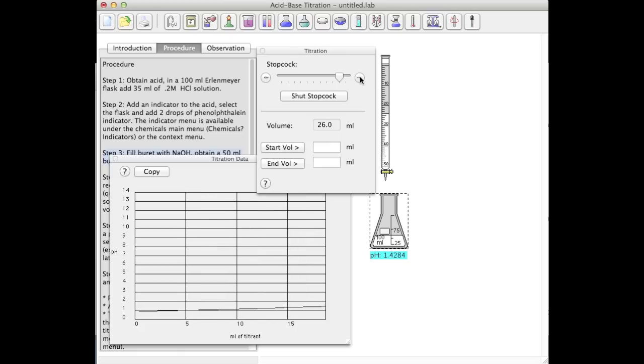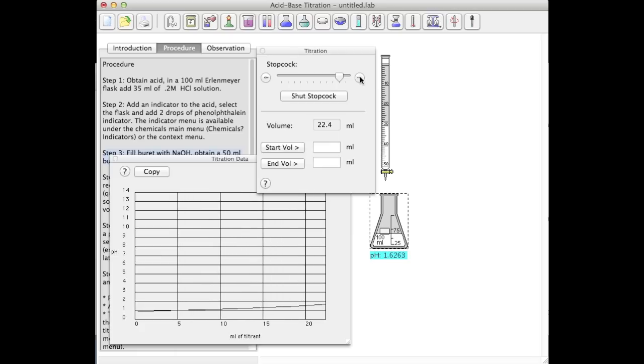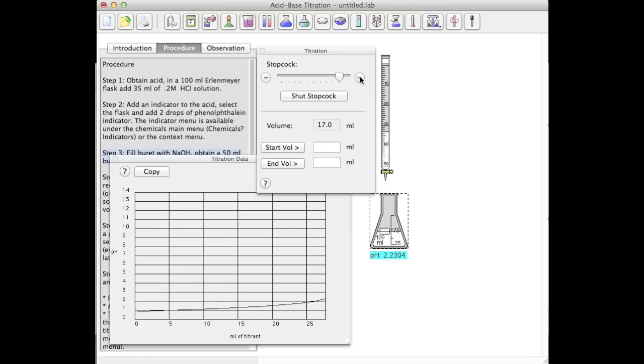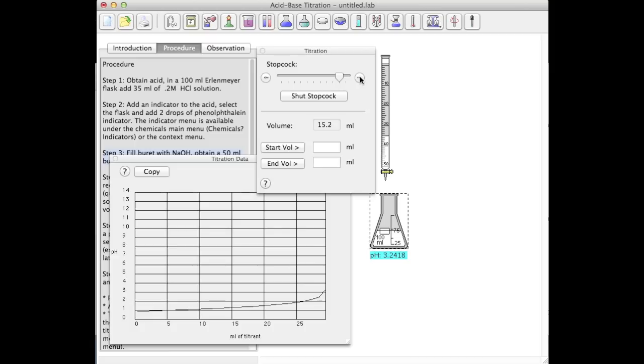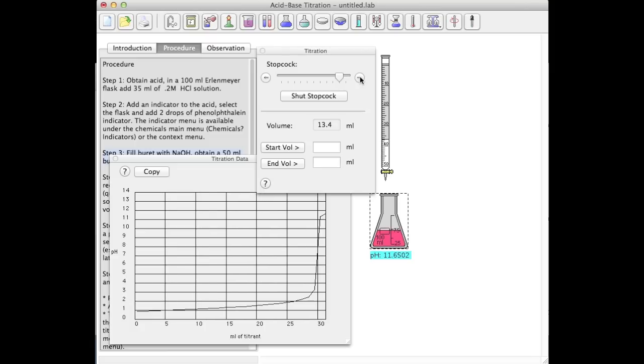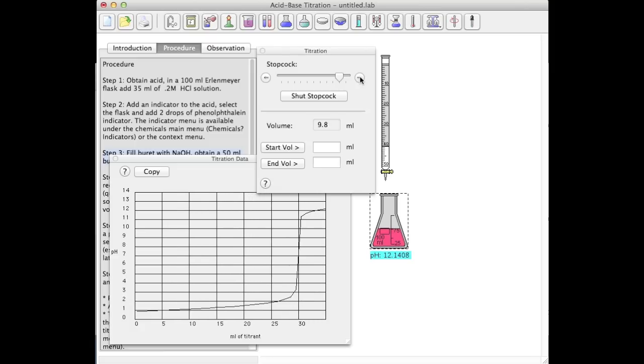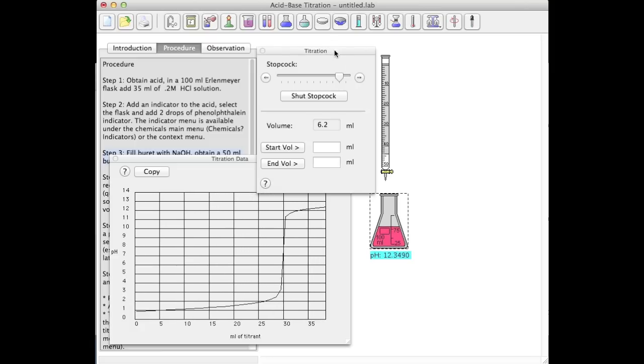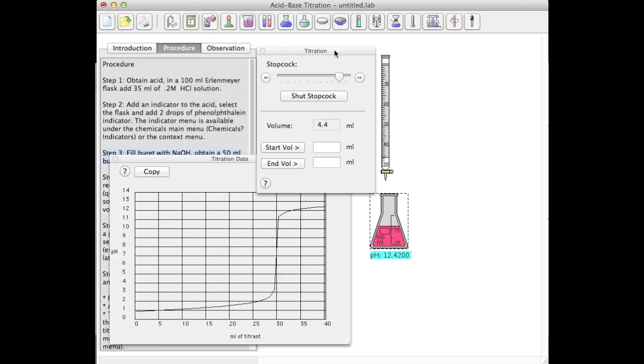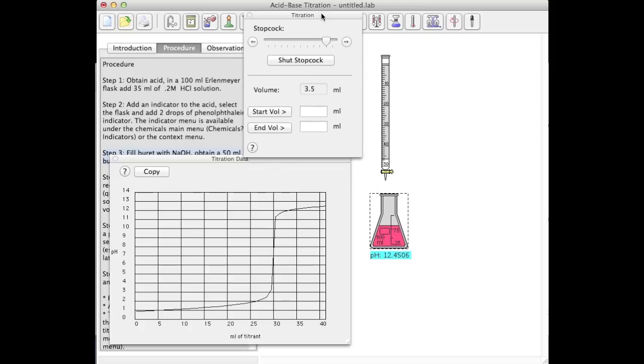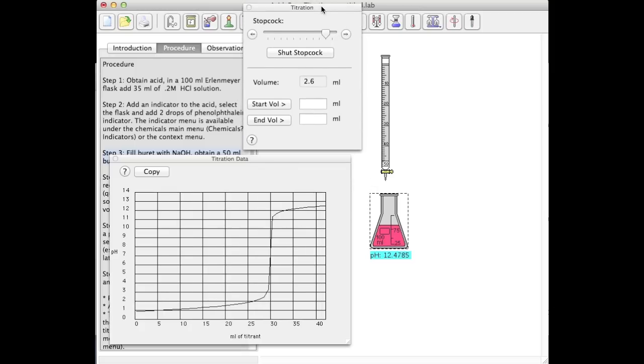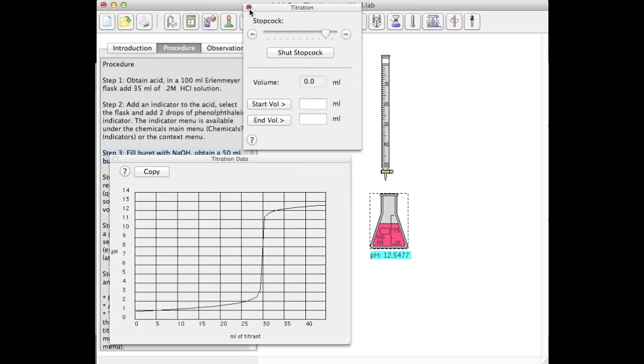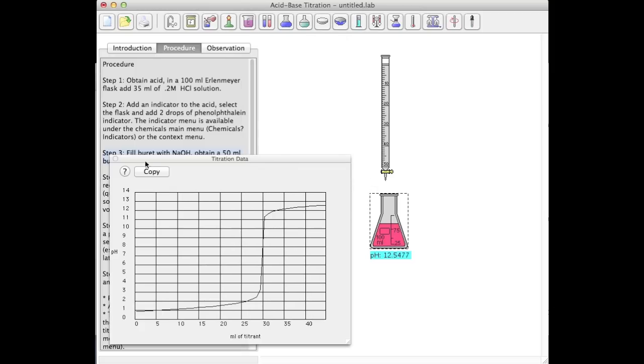I'm going to speed things up here a little bit. I'm approaching my endpoint and I have a nice color change and an endpoint. And that's a very quick acid-base titration.